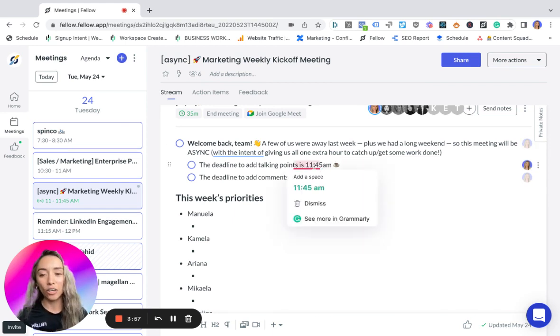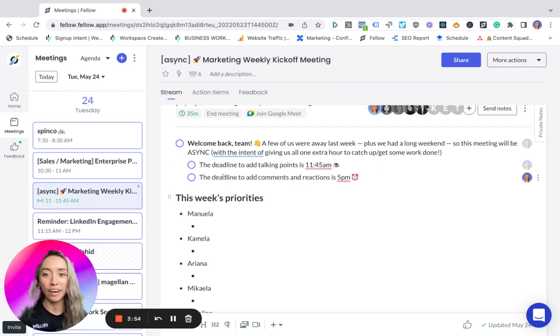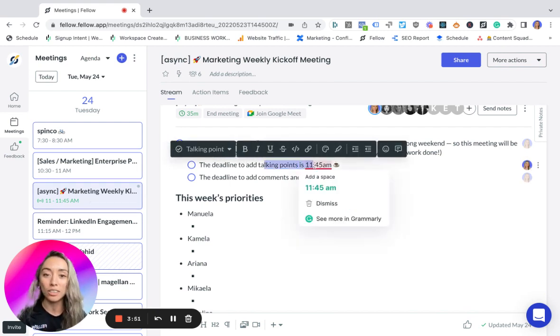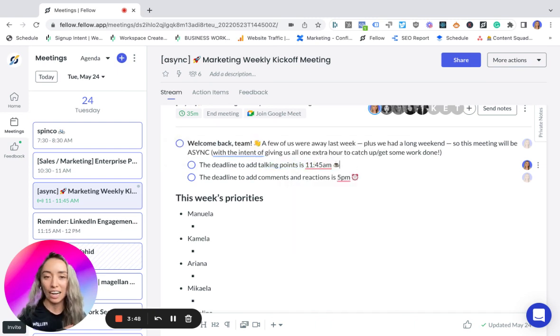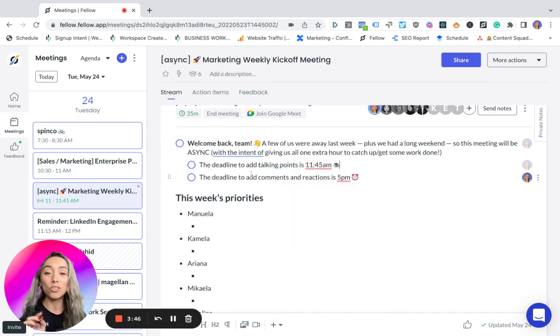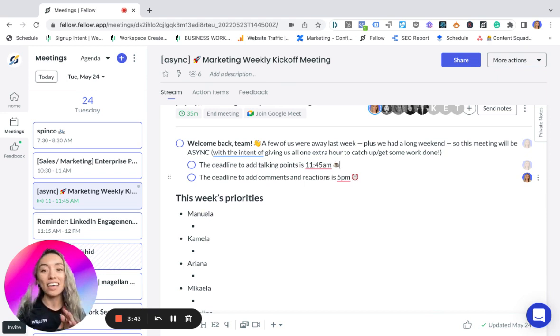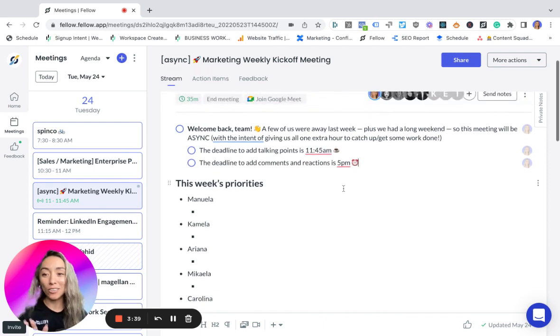In this scenario, I scheduled the meeting from 11:00 to 11:45, so the team knows that the deadline to add talking points is 11:45—at the end of that event in their calendar. Then the deadline to respond to other people's talking points is 5 PM that same day.